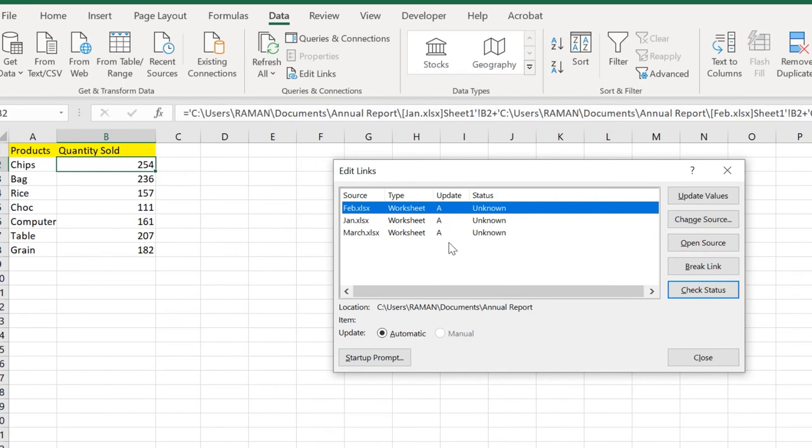We have the Feb sources, Jan, and March. We have the type worksheet and update if it's updated or not, and status. The status part is written as unknown.